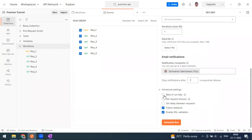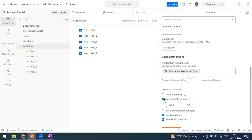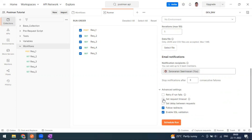In the advanced settings, you can enable 'Retry on run failure' — for example, if there's a network or server issue, you can retry. You can also set a timeout so your response should not exceed that limit if the server is unreachable. You can also set a delay between requests — for example, after creating a record you may want to wait 10 seconds for it to update in the database or server.